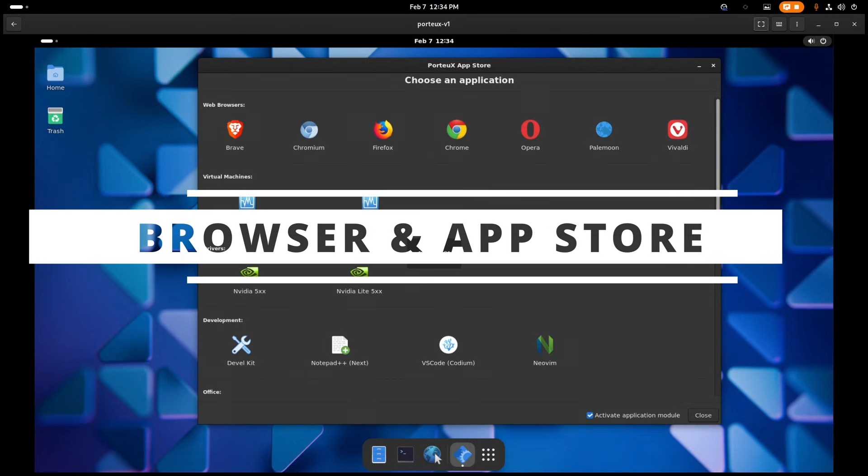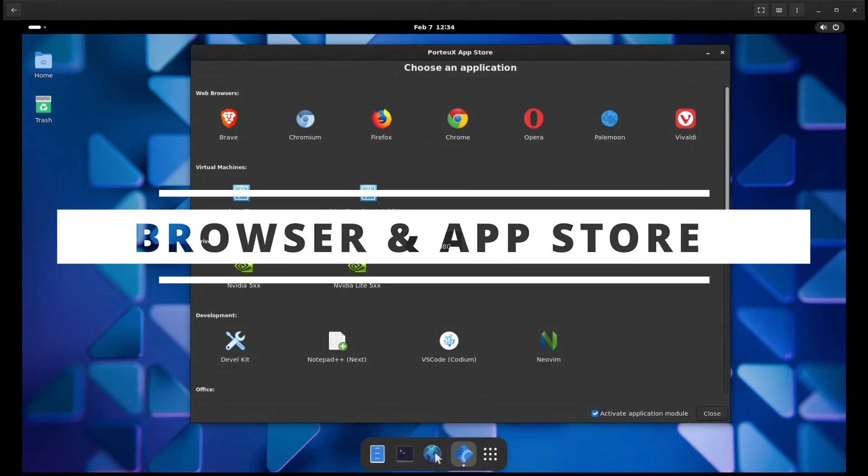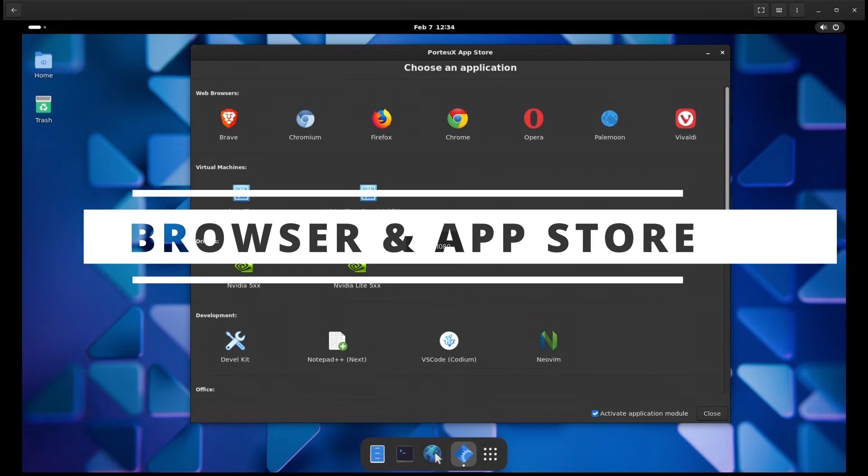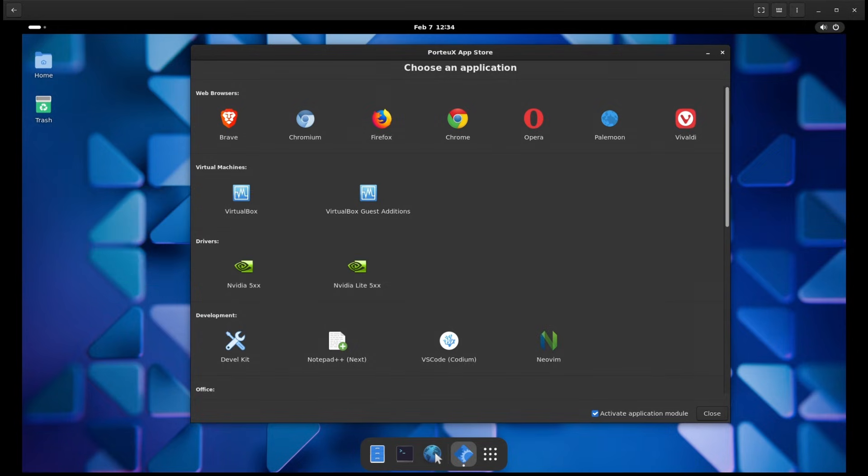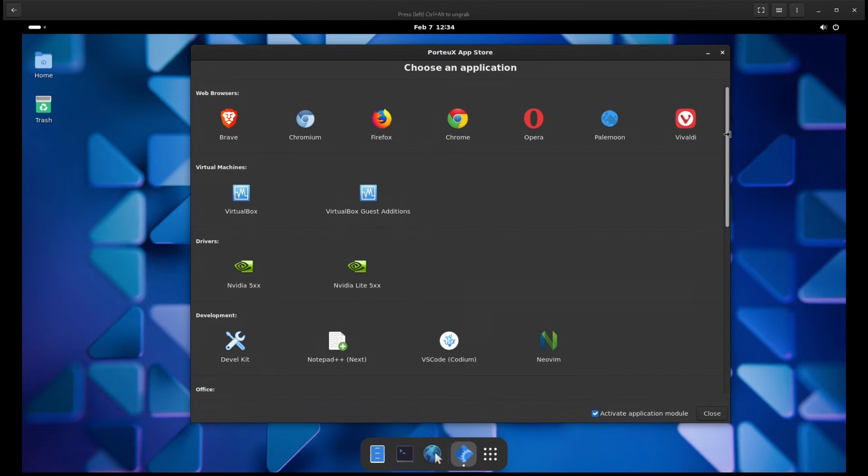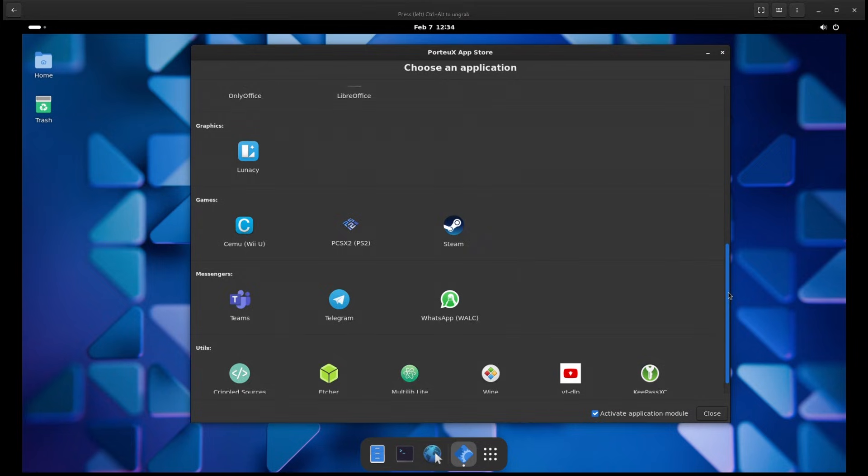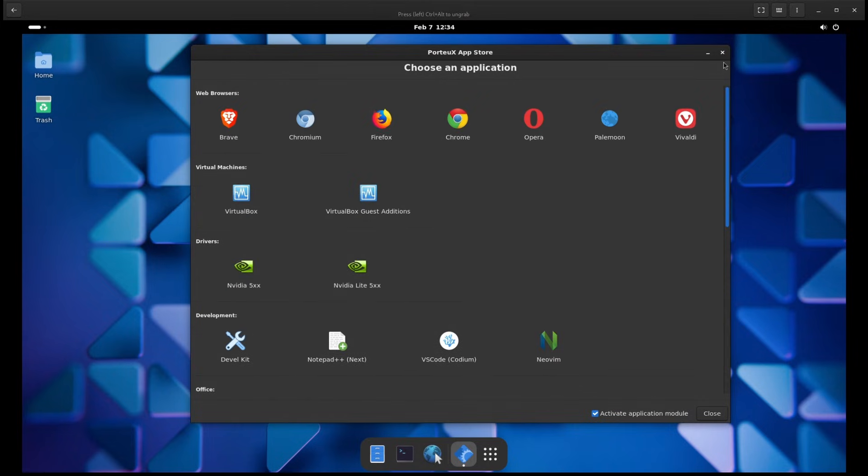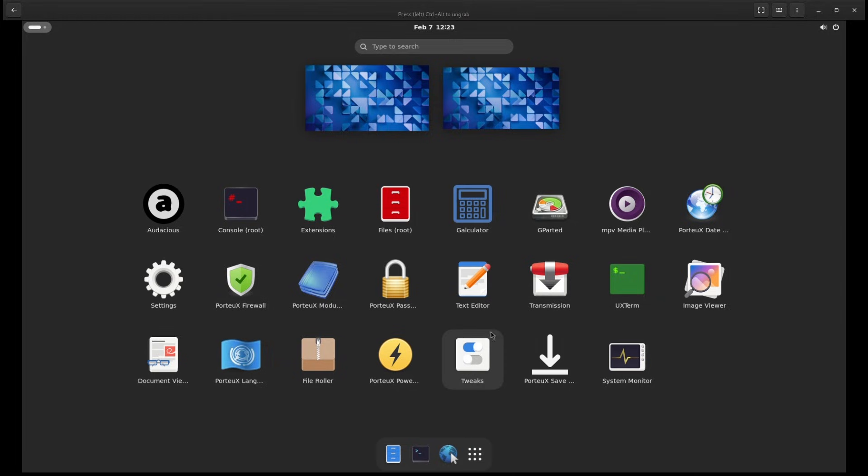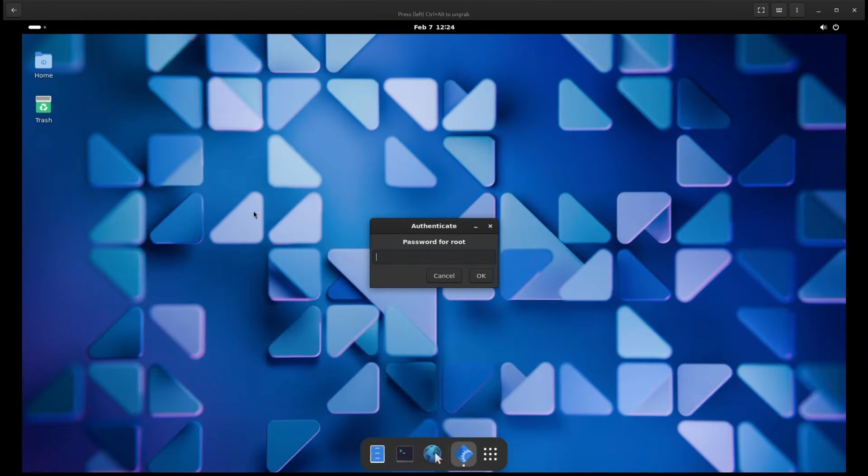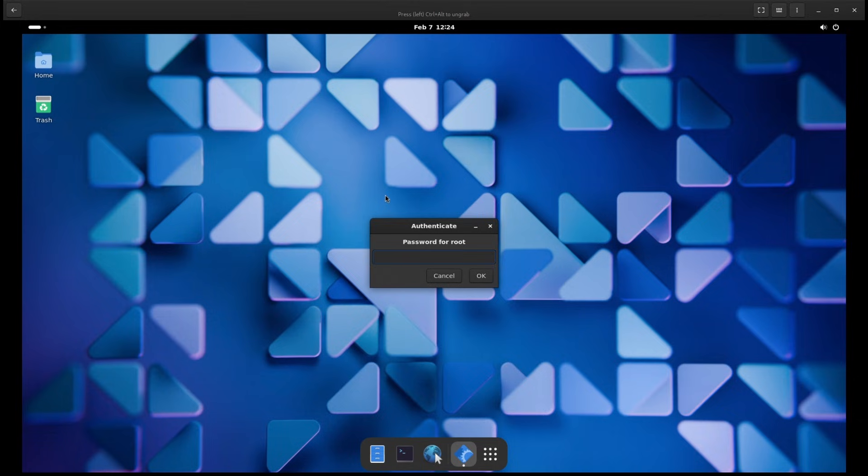One thing that may surprise you is that PortUX doesn't come with a web browser pre-installed. This is actually a good thing. Instead of forcing a browser on you, PortUX gives you an App Store where you can download any popular browser you prefer, whether it's Firefox, Chrome, Brave or something else. The App Store also makes it easy to install other applications, so you can customize your system the way you want.